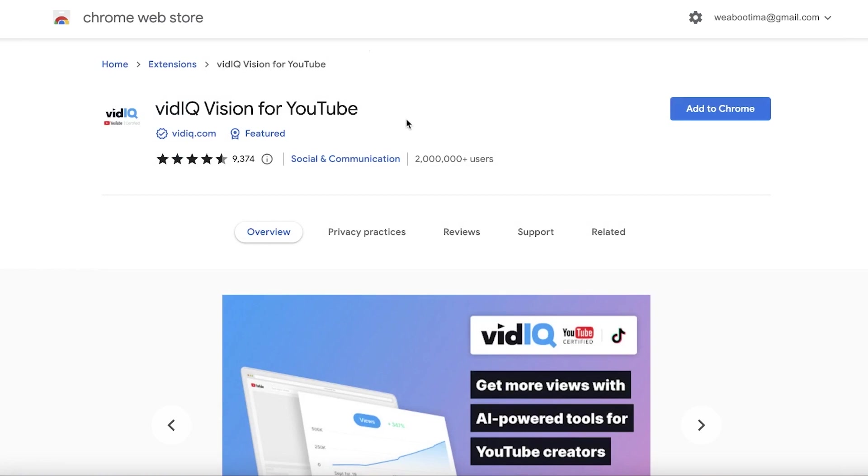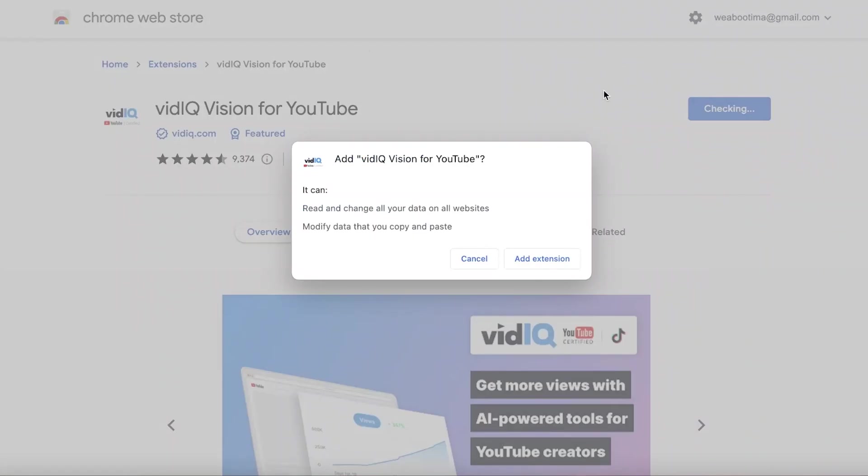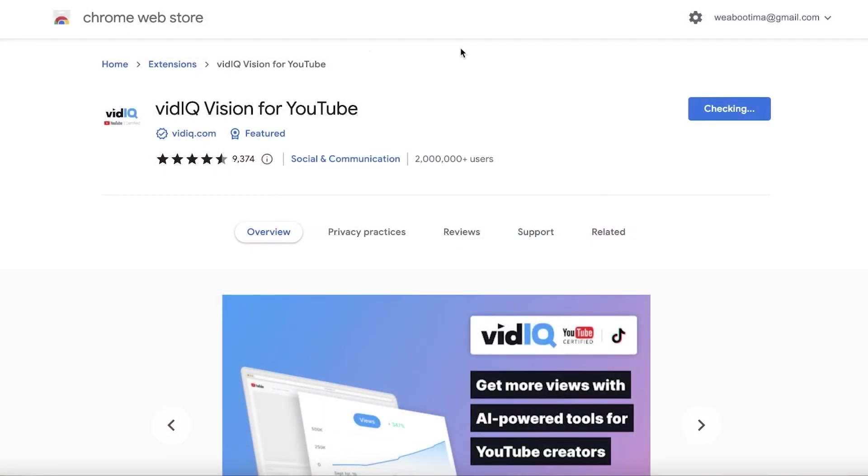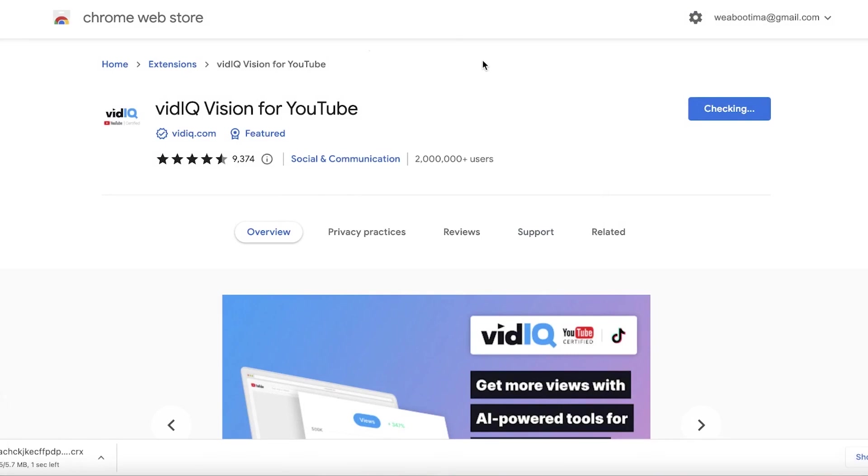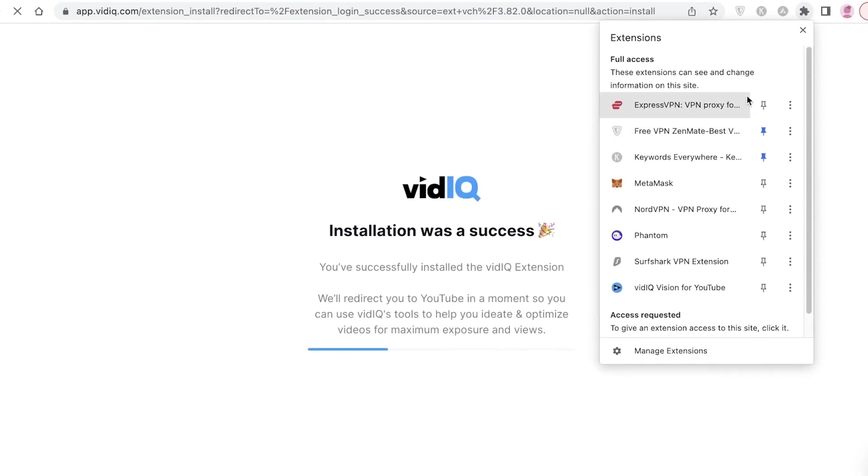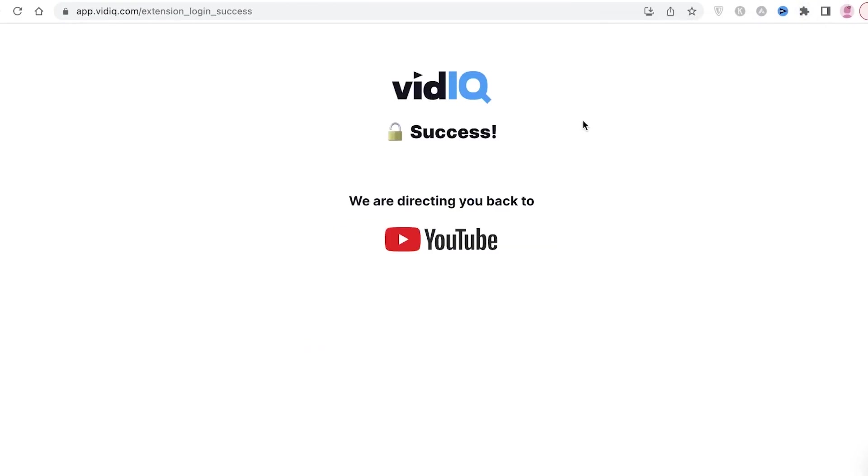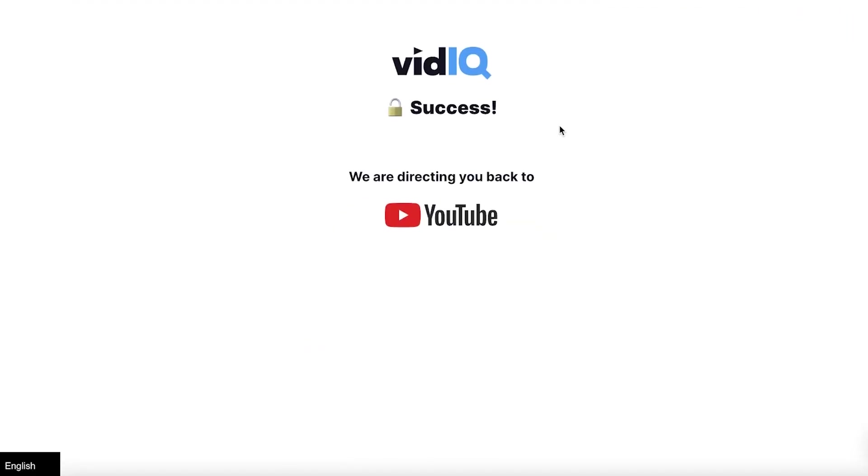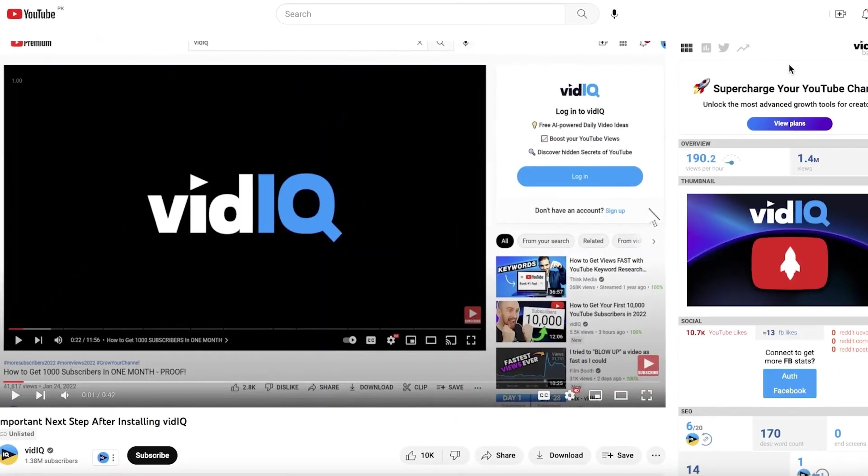They also have an extension version which is probably the one that I recommend to most people. They have a browser extension that you can add to Google Chrome and that enables you to view your channel's health while you are on YouTube and you can manage everything as you go. I have the VidIQ extension now and that's going to direct you back to YouTube.